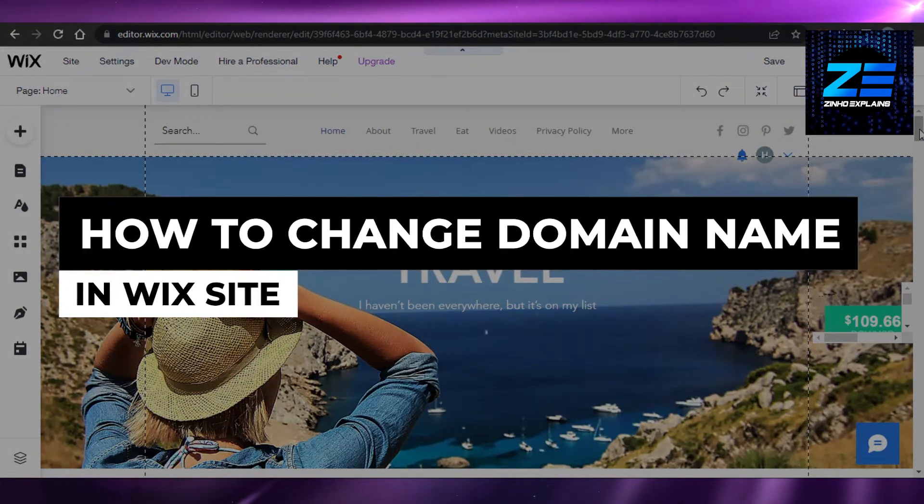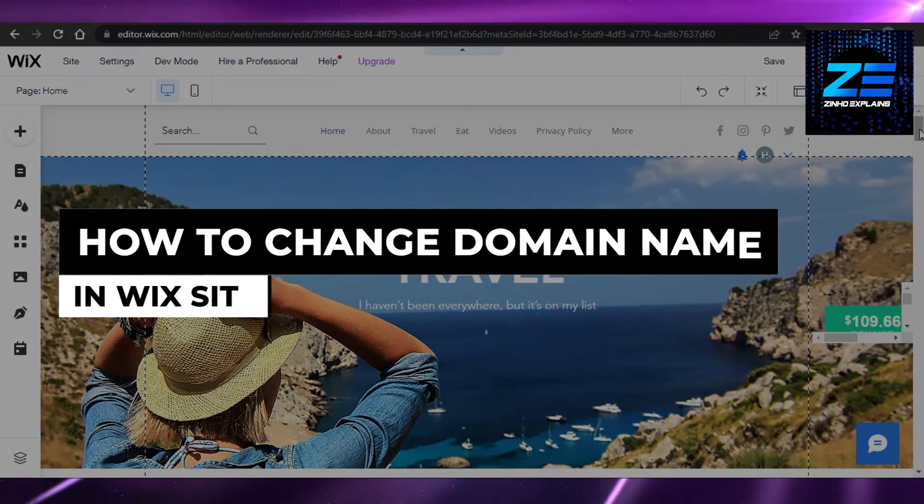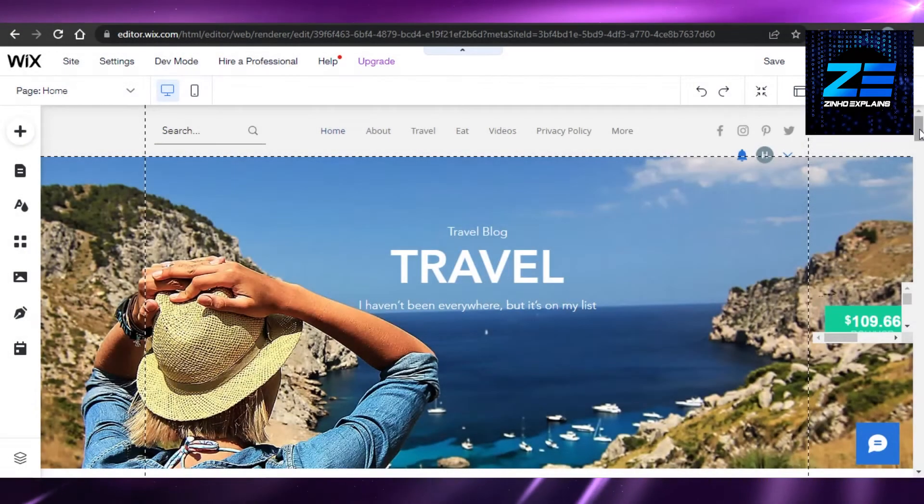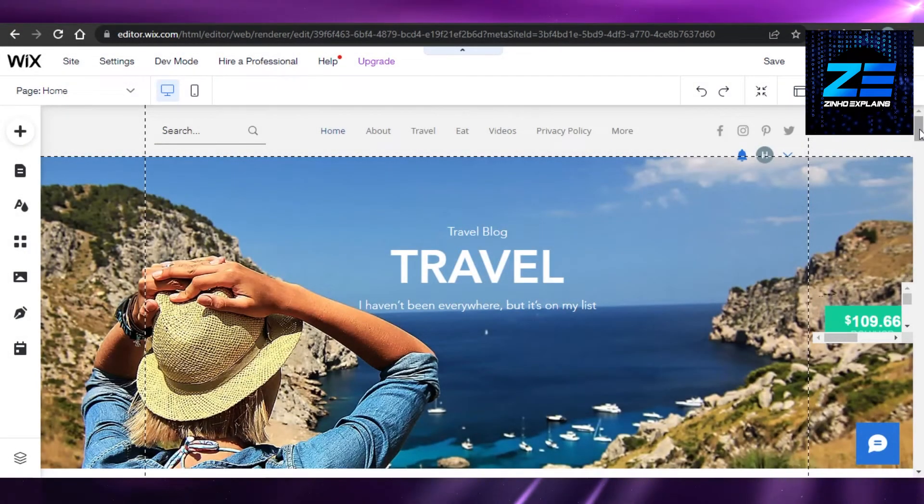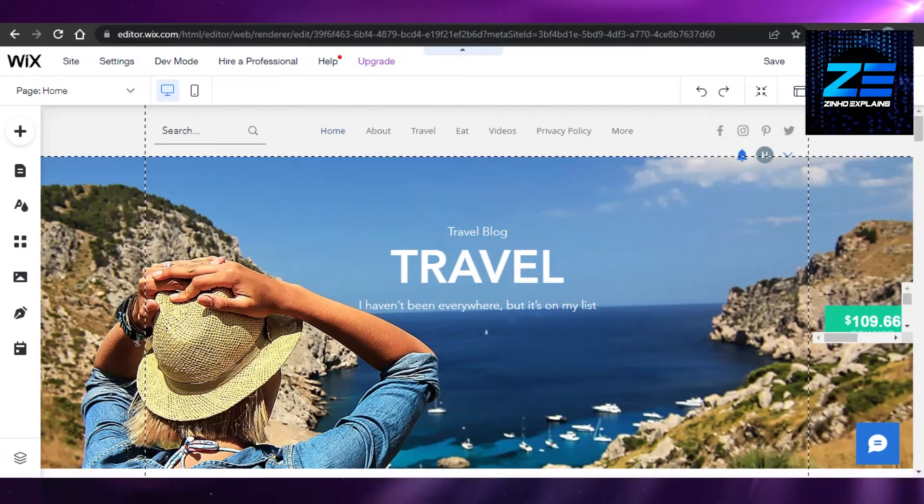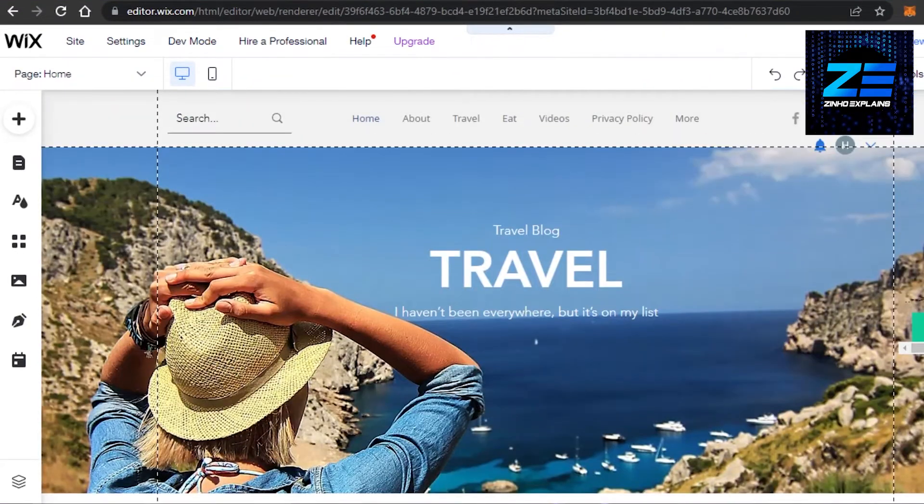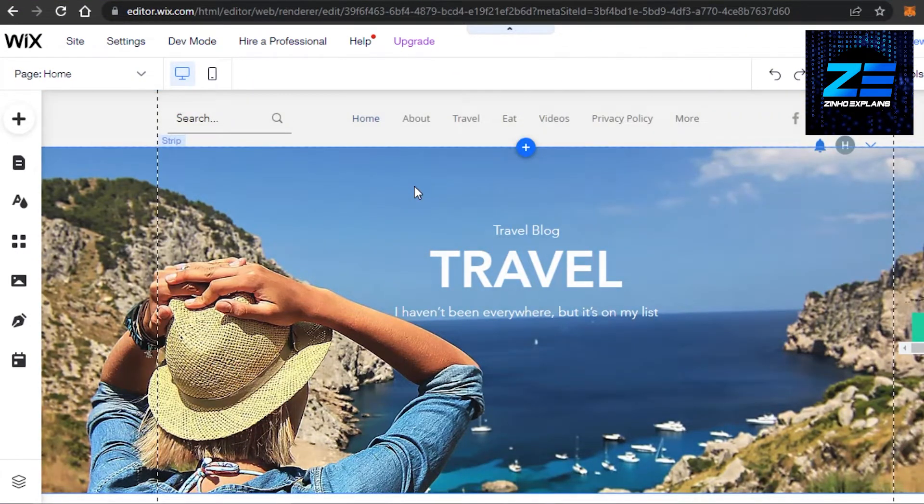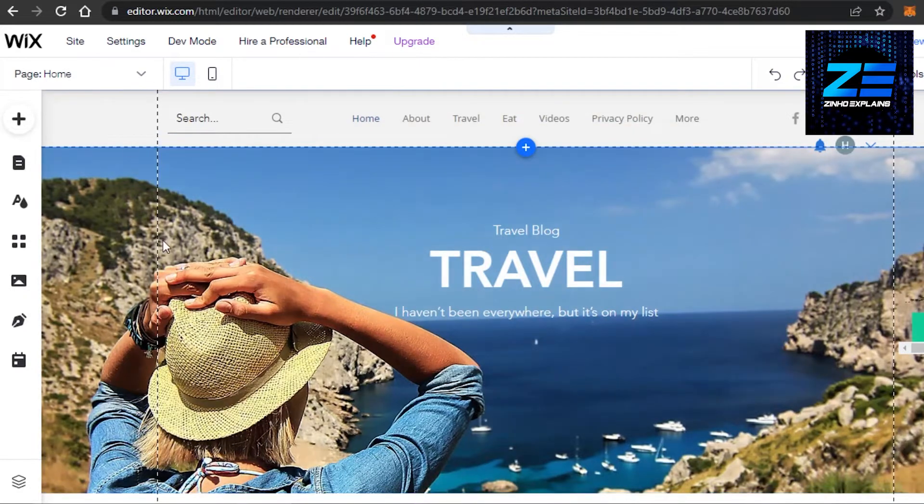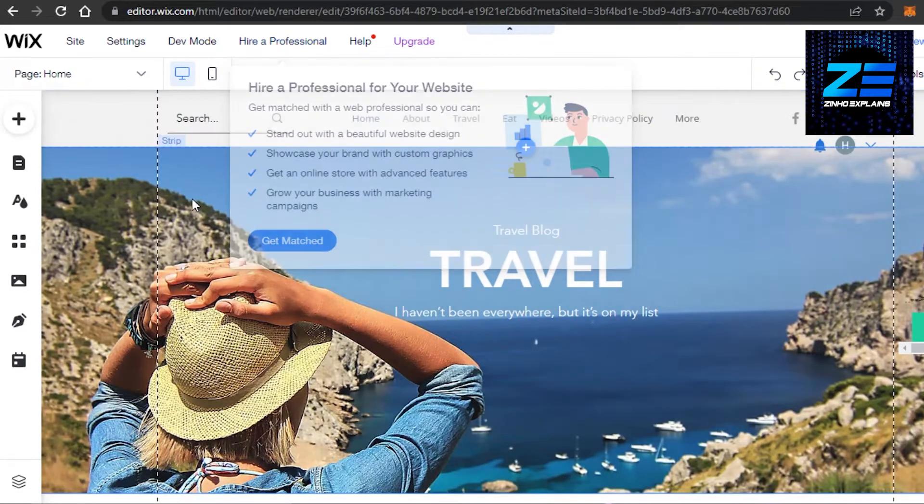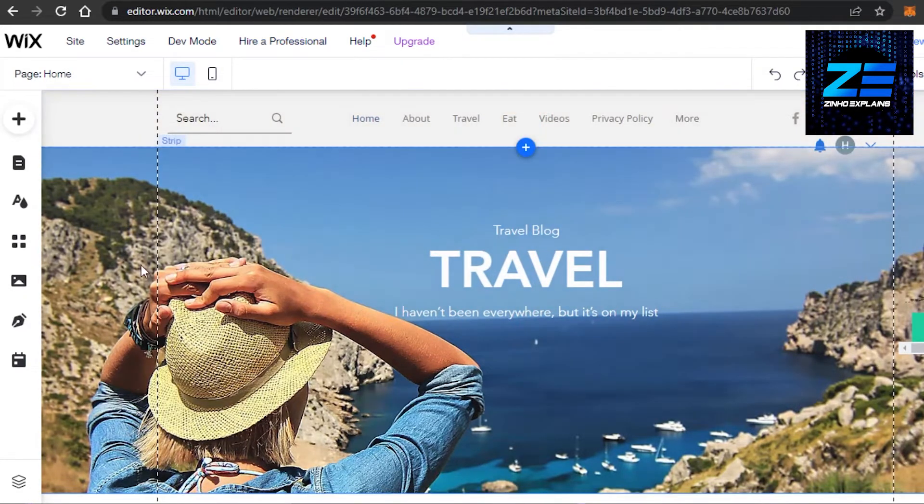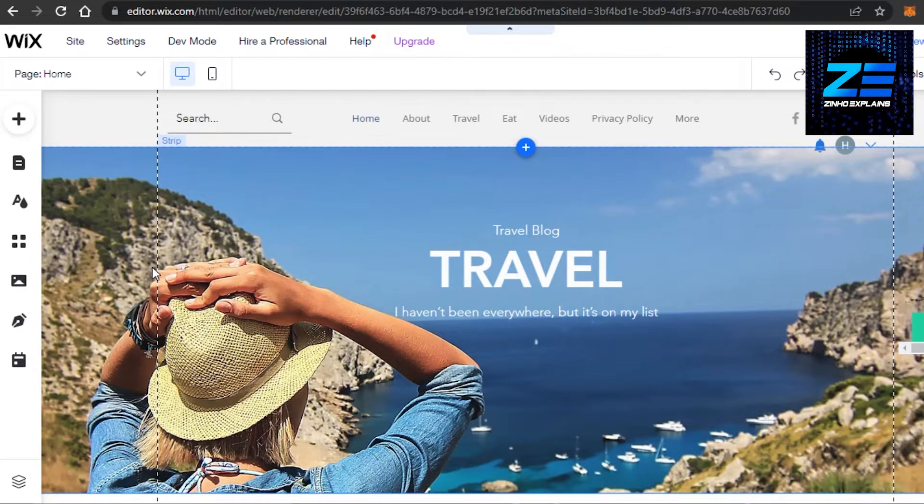How to change a domain name on a Wix website. Hi guys, welcome back. Today I'm going to be showing you how to change a domain name on a Wix website. So let's get started. You can see right here, this is one of the websites that I'm creating and I want to change the URL for my website.